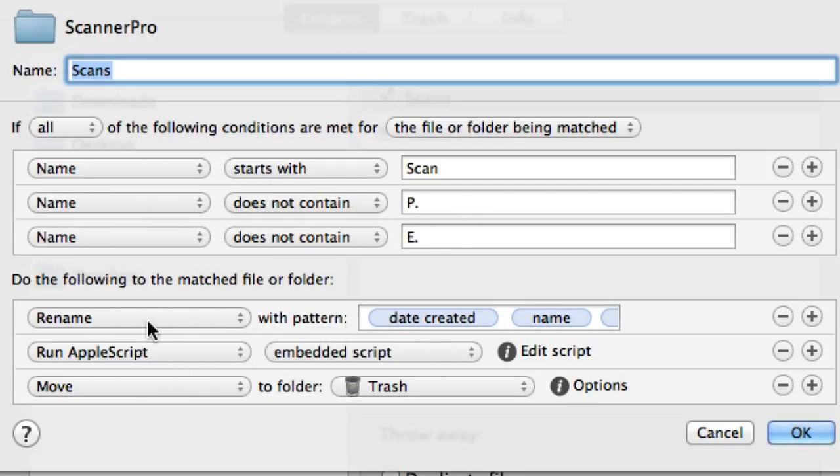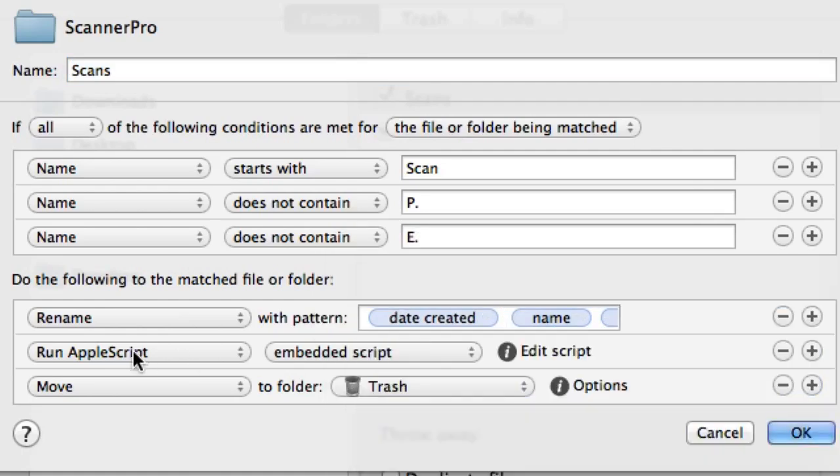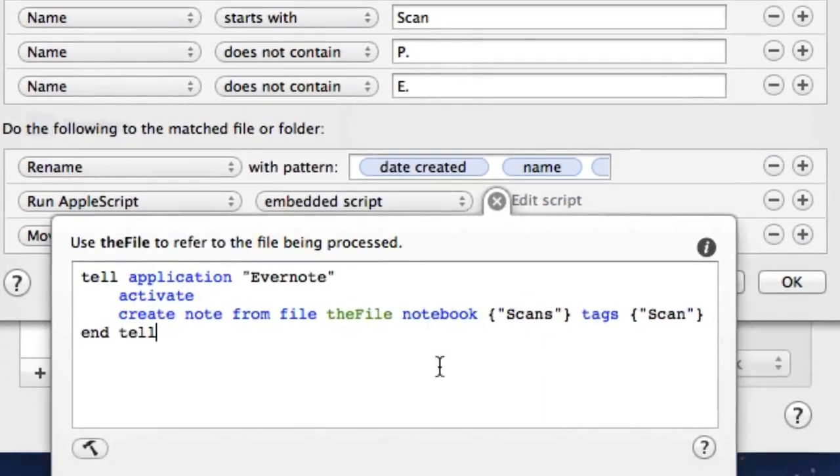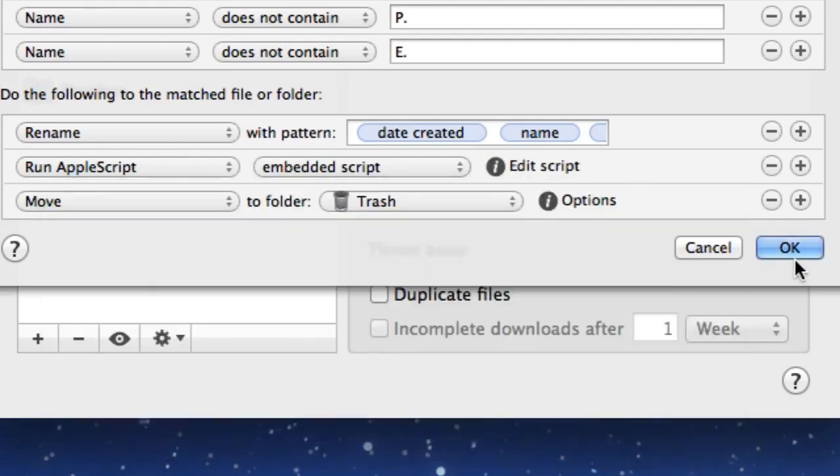So this one here is going to rename it with this particular pattern. It's going to put the name in there and the date created and the extension. And then it's going to run Apple script and we can see that basically it's going to put into a notebook called scans and it's going to tag it with the word scan. And that's it. Simple one.